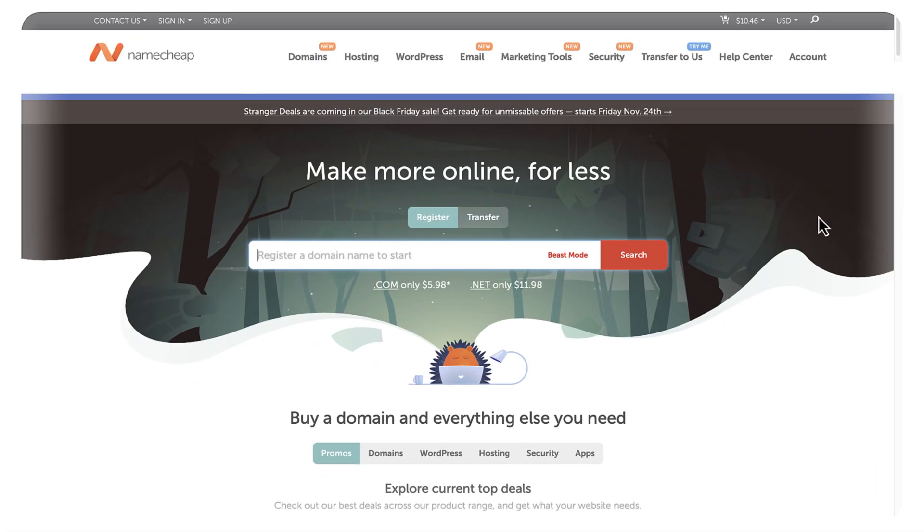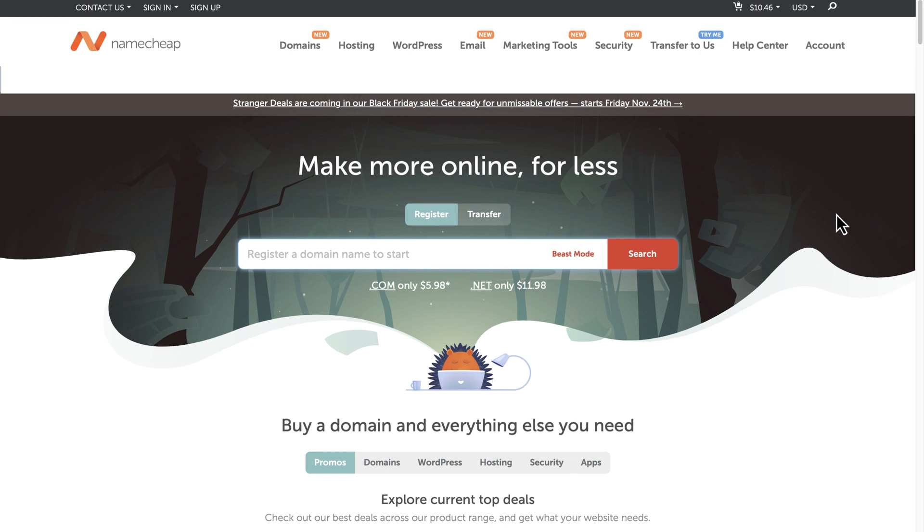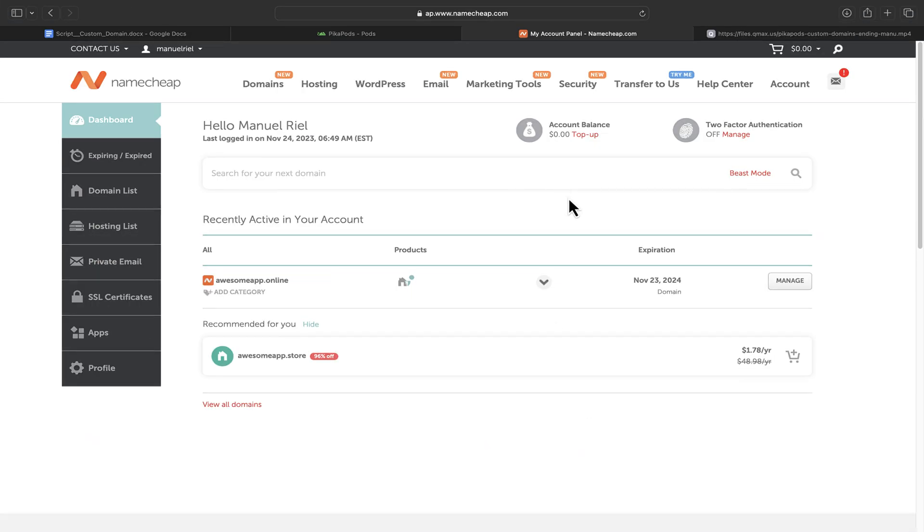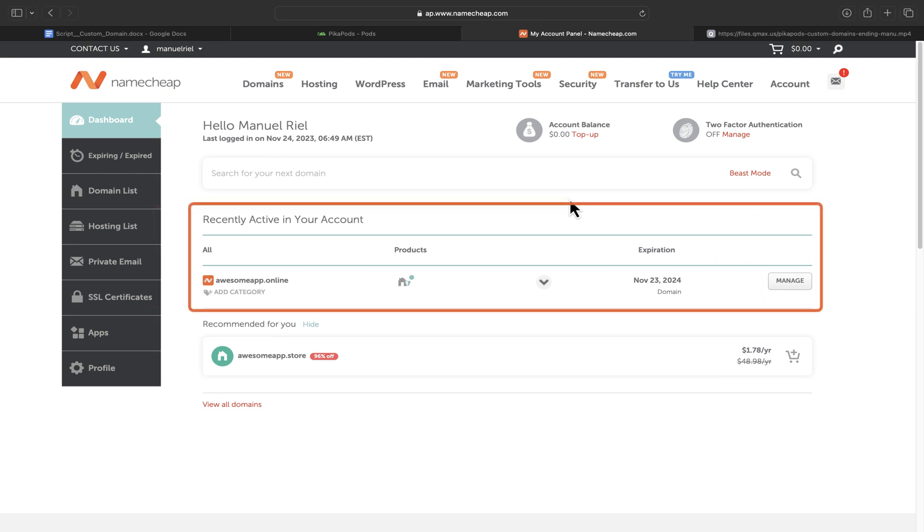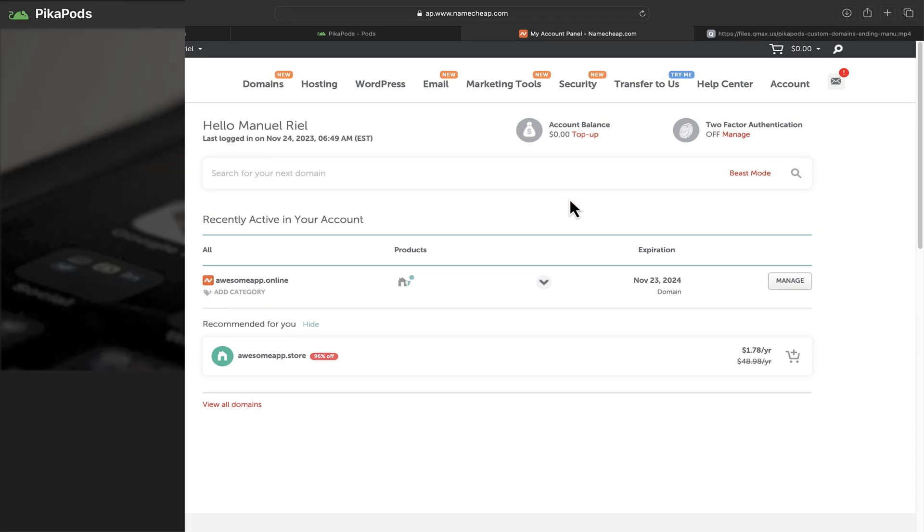There are numerous companies from which you can buy a domain name. It's your personal choice which domain hosting company you will pick. For this demo, I'll use Namecheap. Here you can see my Namecheap account. It already has a domain in it, which I bought earlier. Let's now move on to setting up your custom domain with Pikapods.